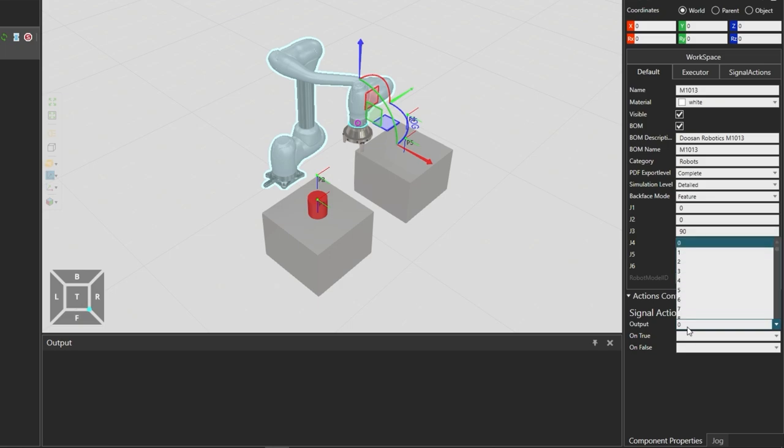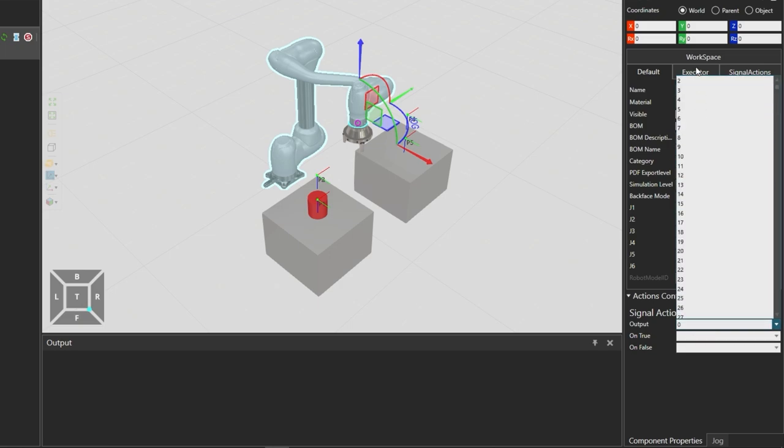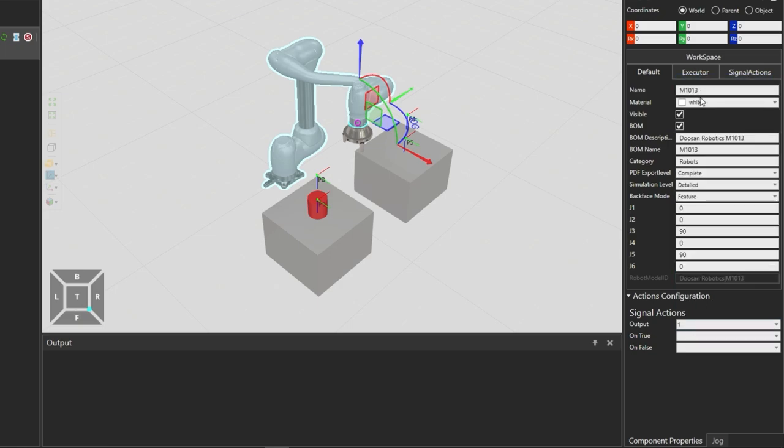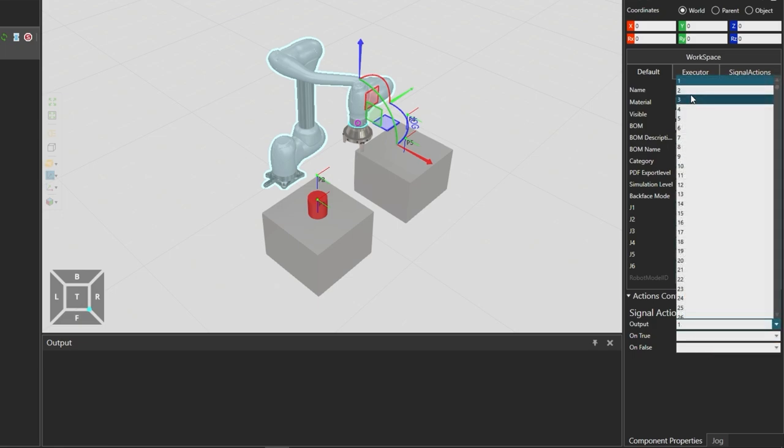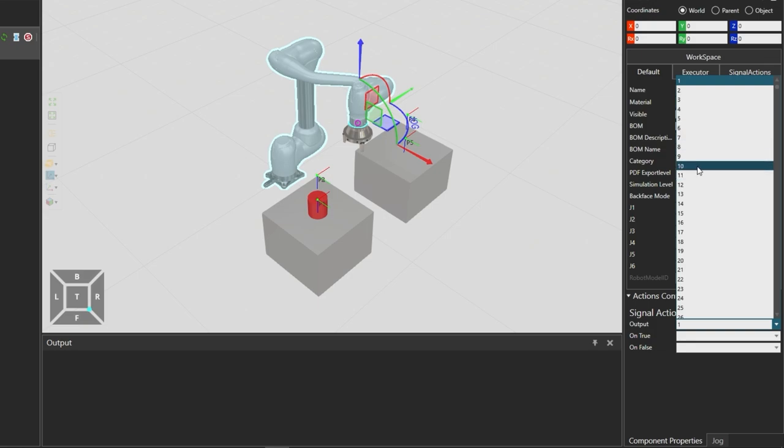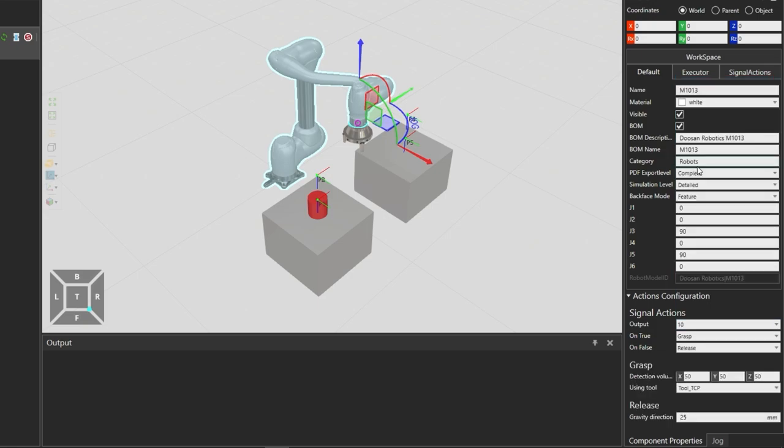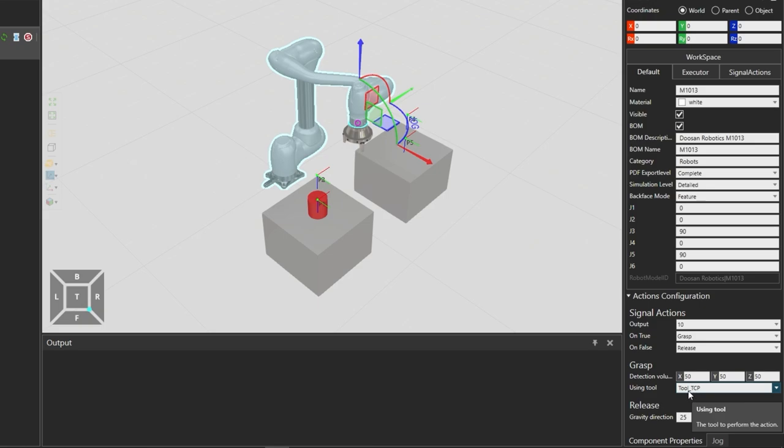So in this case by default output number 1 would be configured for a grasp action and we will just disable that action by setting nulls on the signal actions panel for output 1. So for outputs 1 and 2 we will disable the signal actions and the grasp action is configured to output 10 and it uses the tool frame called tool_TCP.